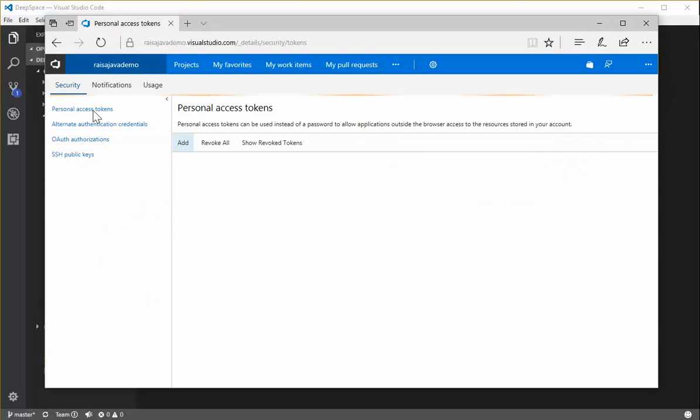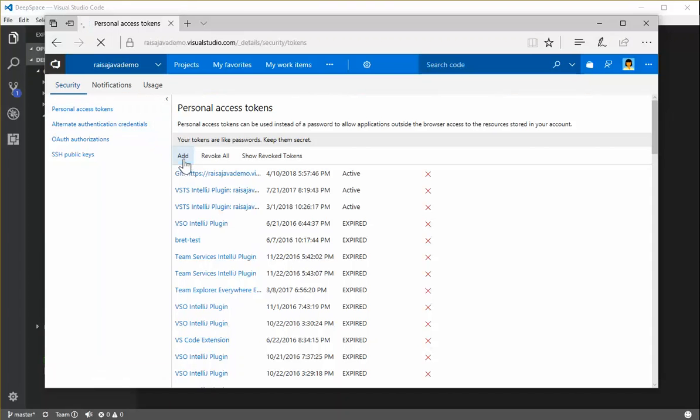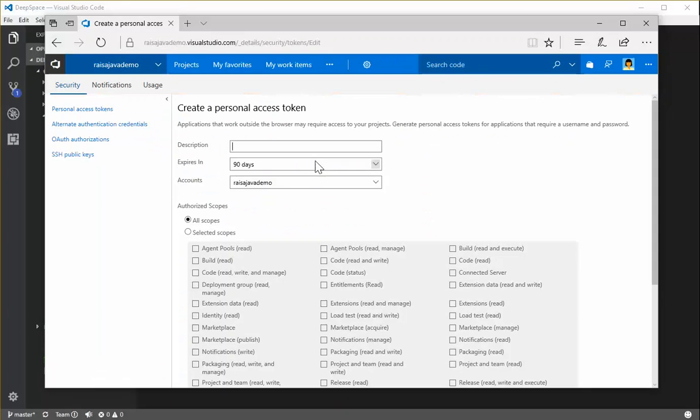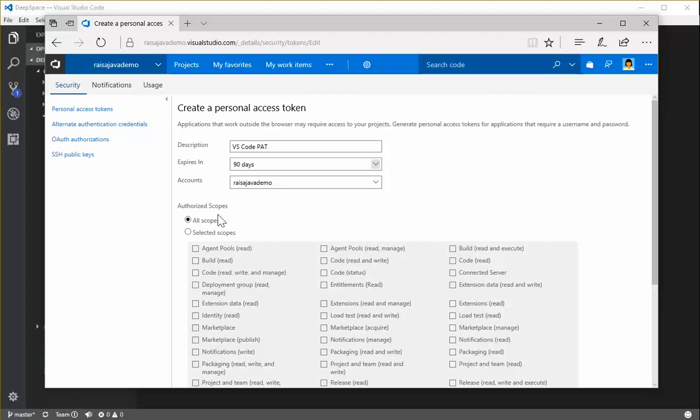Go over to Security and make sure Personal Access Tokens is selected. Now click Add. Give the access token a description. Choose either 90, 180 days, or a year. 90 days is fine. This particular account, and then Authorized Scopes.